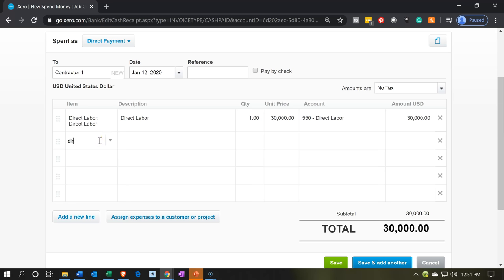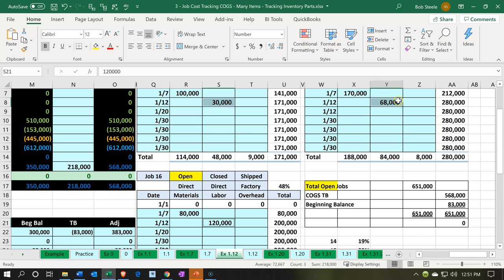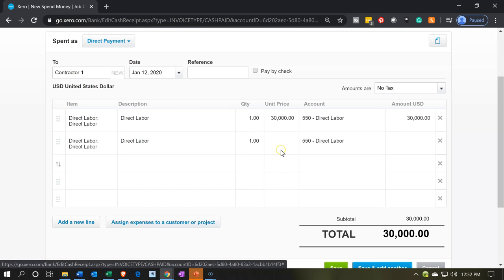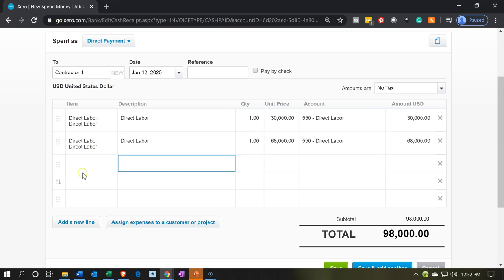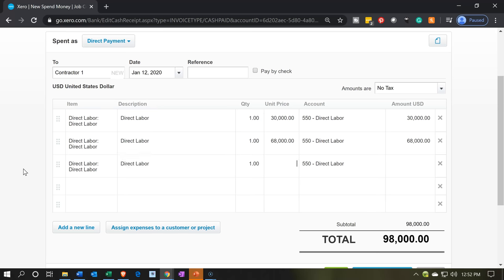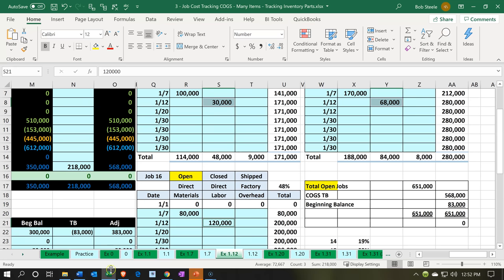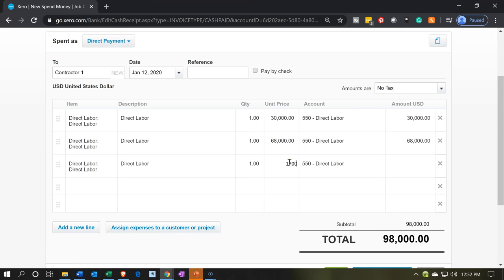Then I'm going to add direct labor again — this one is going to be for $68,000. And then we'll do it again, three items that are the same because we need to apply them to separate jobs. So we're using the same form to apply these items to different jobs. The third line item is $120,000. Now we need to assign these to the jobs.